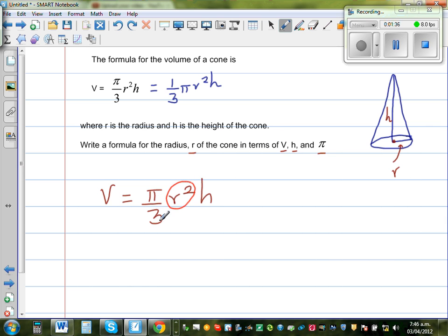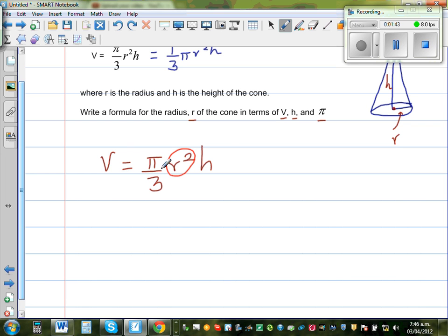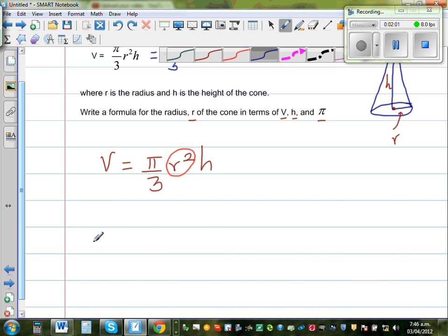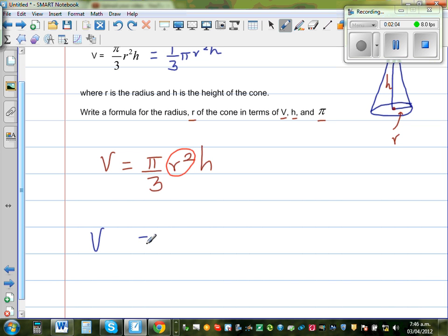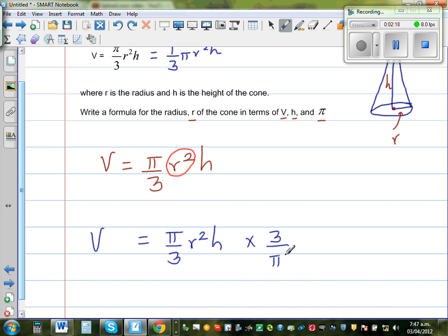We want to bring R² alone — keep R² isolated on the right-hand side. To cancel the π/3, I have to multiply this side by 3/π, because 3/π is the reciprocal of π/3. So I also multiply the left side by 3/π.